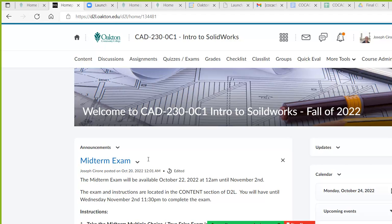Hi, Joe Cerrone. Welcome to CAD 230, Introduction to SolidWorks in our weekly Zoom classroom meeting.